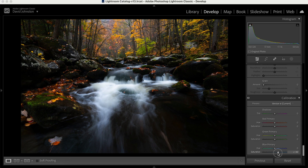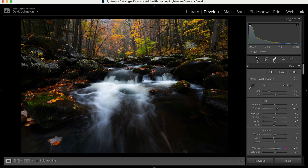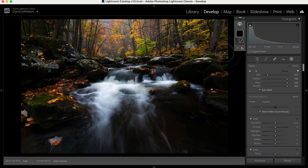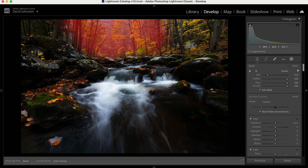Here's one thing Lightroom has that Luminar doesn't — the calibration section and the blue primary saturation slider. For some reason it always makes my photos look a little bit better with a little pop of that. Now in Luminar we did a lot of local adjustments to add the fog in — it looks a little different in Lightroom but the effects can be the same. I'm going to go into my masking tool and select a brush. The good thing is I can paint it in and do all my edits in just that selection, whereas in Luminar I had to make a lot of different selections.